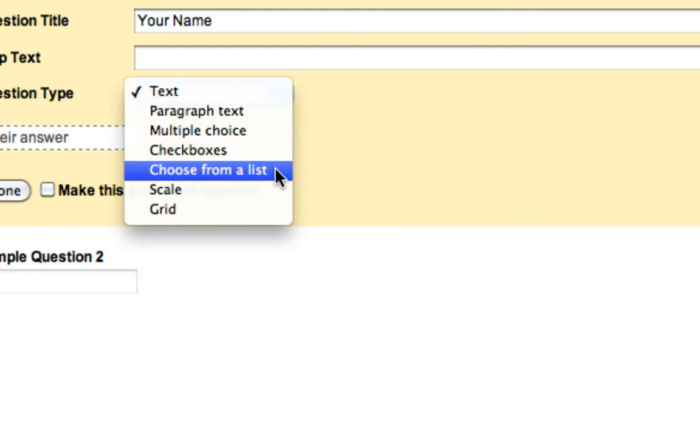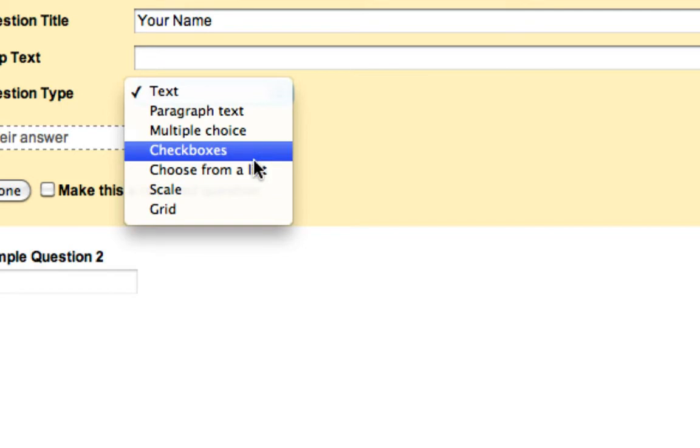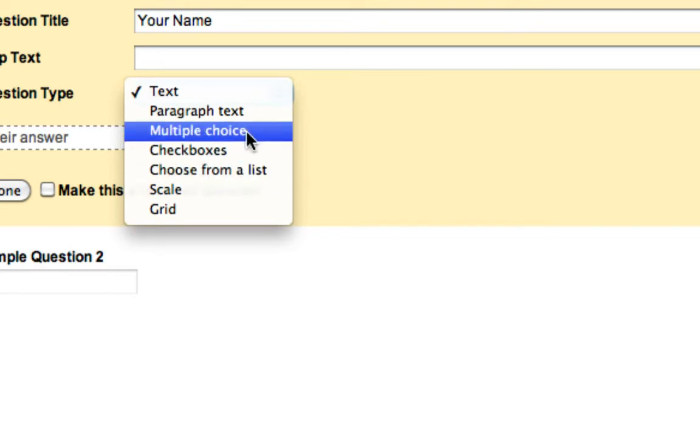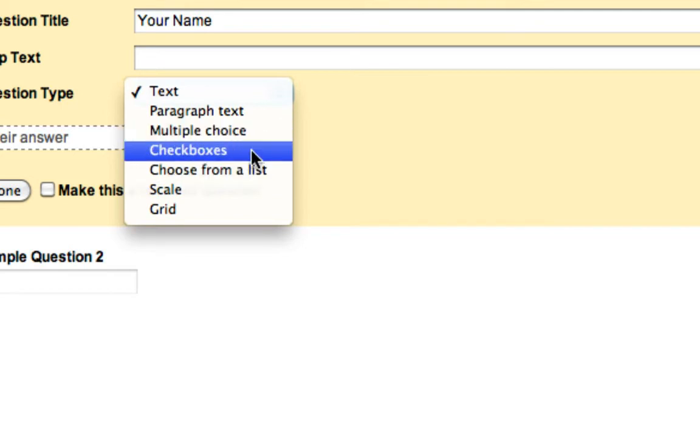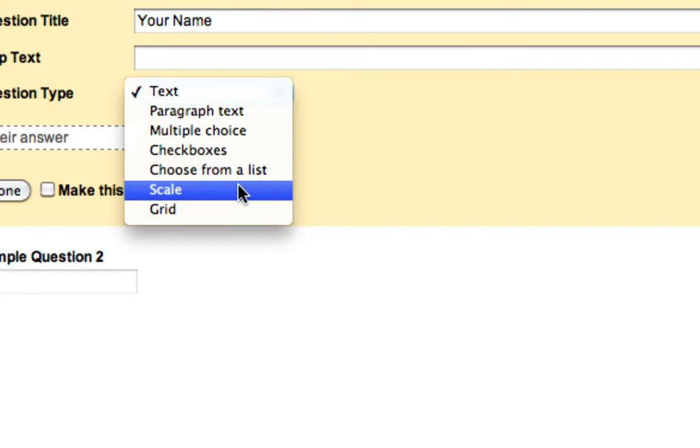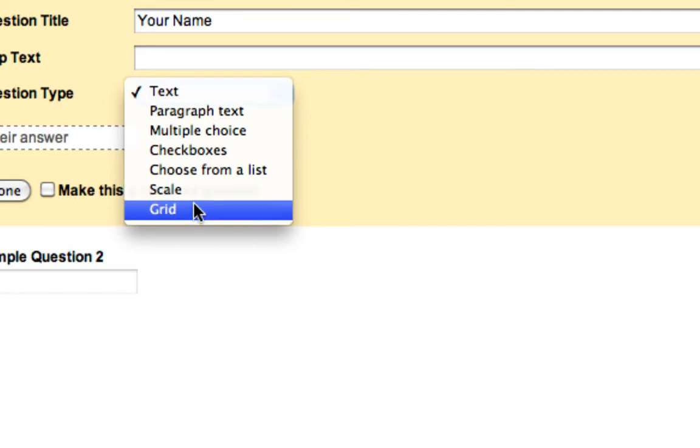Choose from a list only allows user choose one thing it would be in a drop-down list. So similar to checkboxes but only choosing one or similar to both of these options but again only choosing one. Scale would be rating things on a scale of one to five or you can define the scale. And finally grid similar to scale but for many different things. So if you want to rank several things individually but you want to use a similar scale for all of it you can do that in a grid.